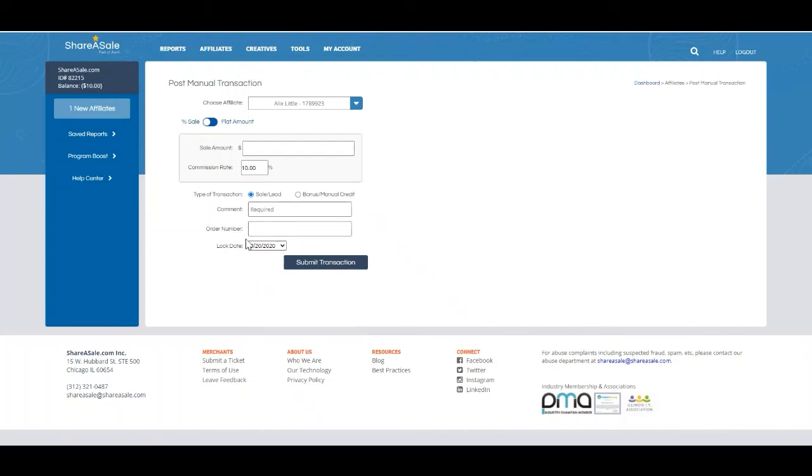You'll also be able to select the lock date for the affiliate's transaction. The lock date is the date that merchants have to edit or void transactions, and it's also the day of payment for affiliates.